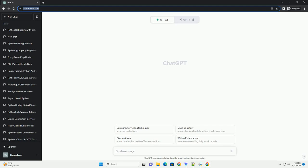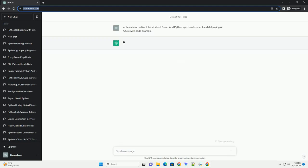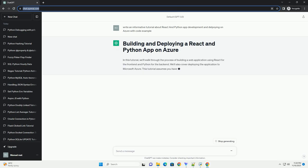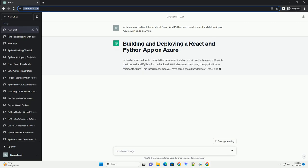Please subscribe and you can download this code from the description below. In this tutorial, we'll guide you through the process of developing a web application using React for the front-end and Python for the back-end.